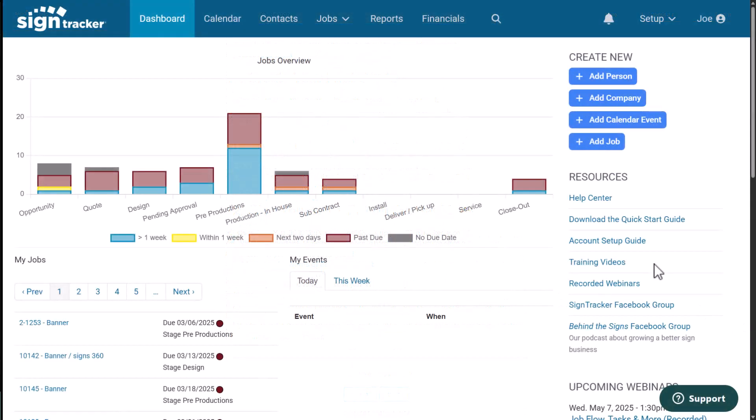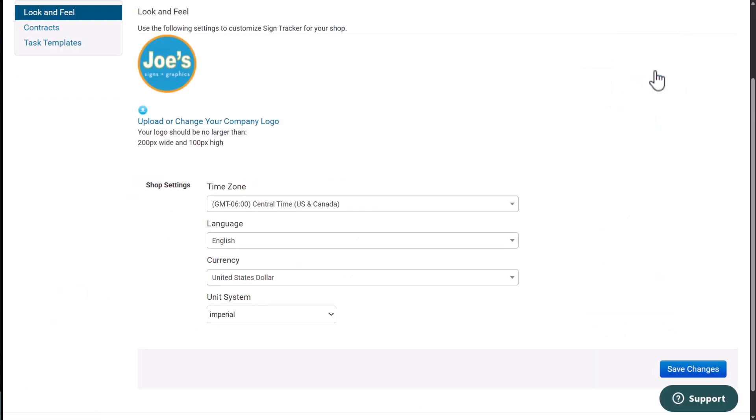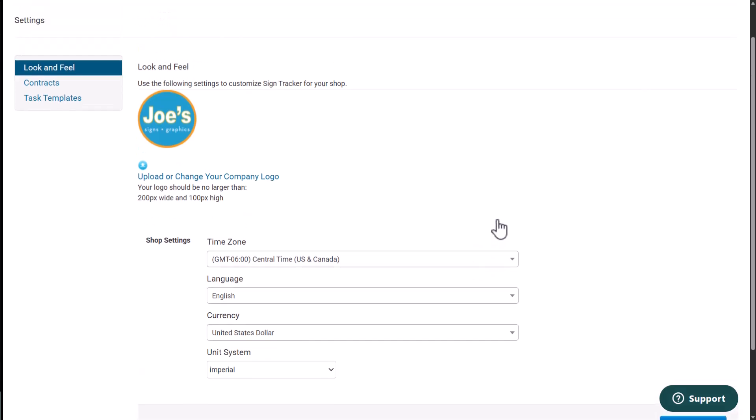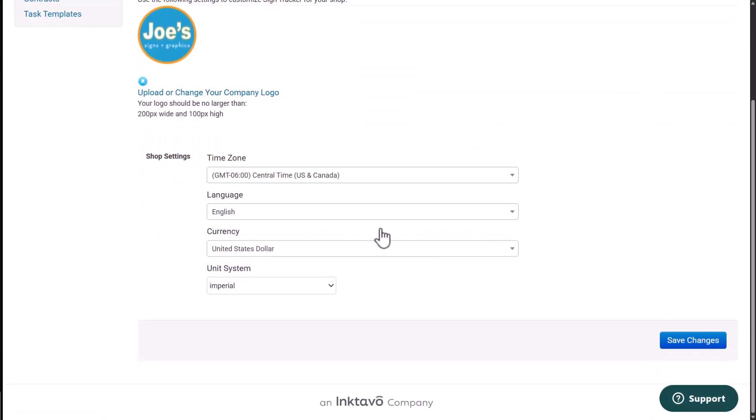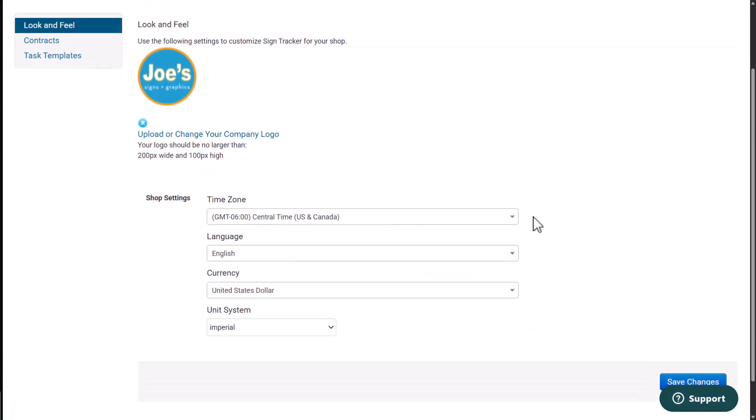Next, I'm going to set up my company information. So I'm going to go to the setup drop down list, click on settings. And then here's where I'm going to upload my logo and then any specific information about my shop.